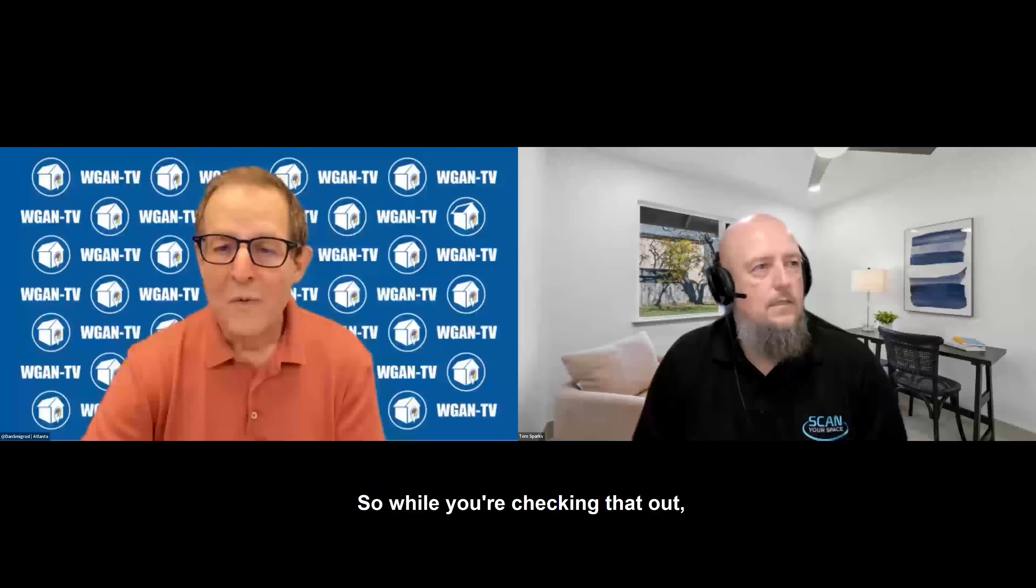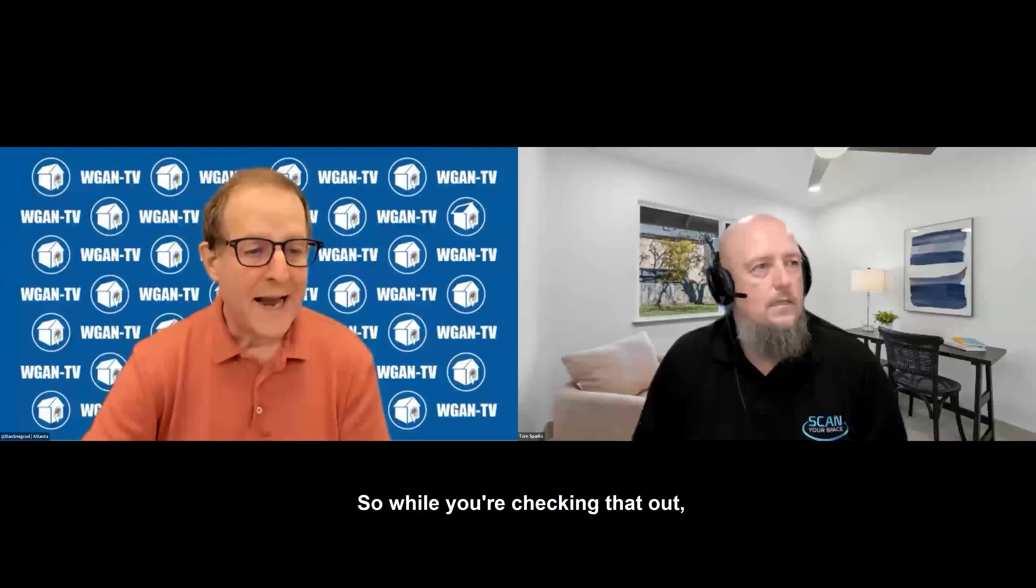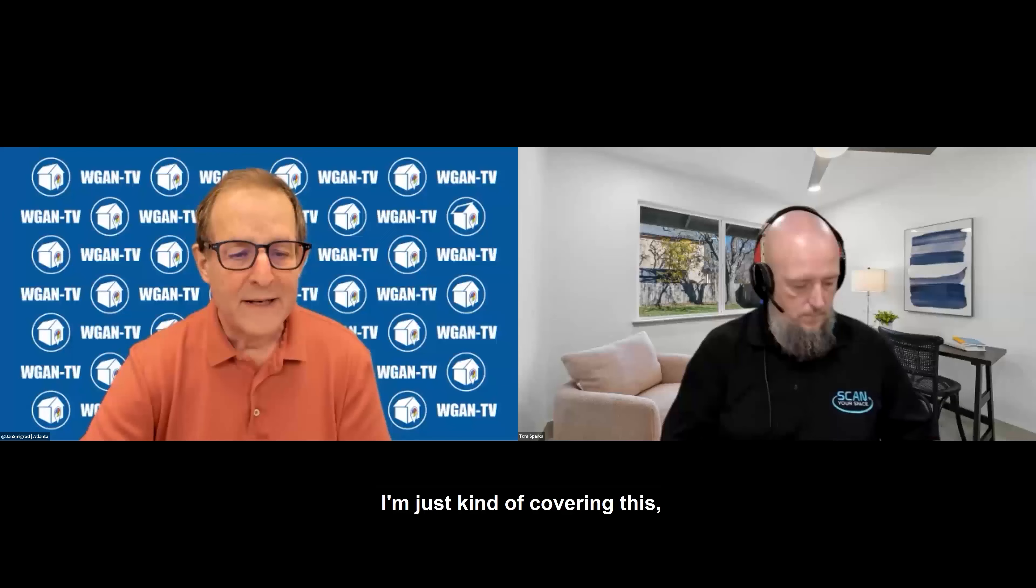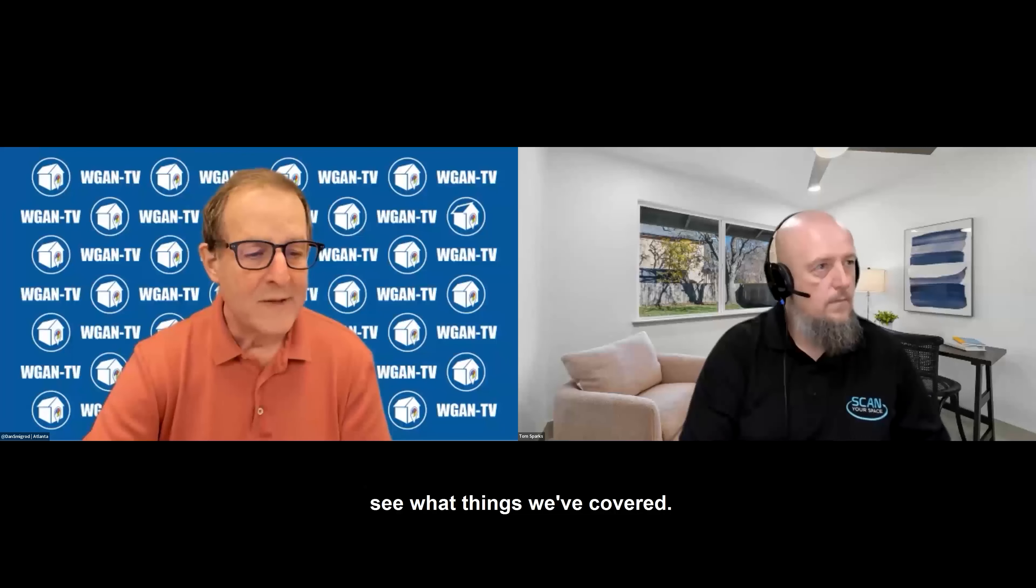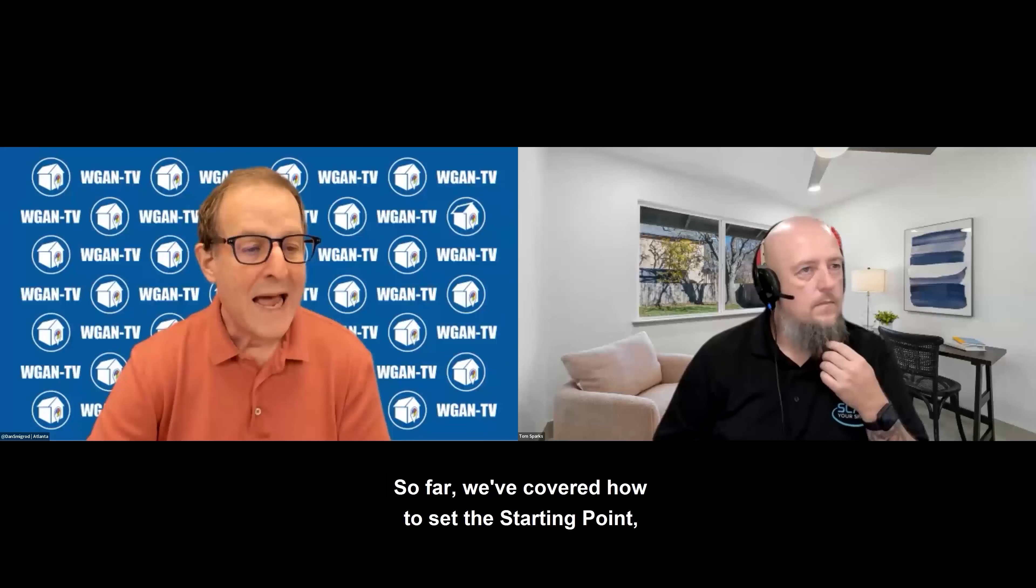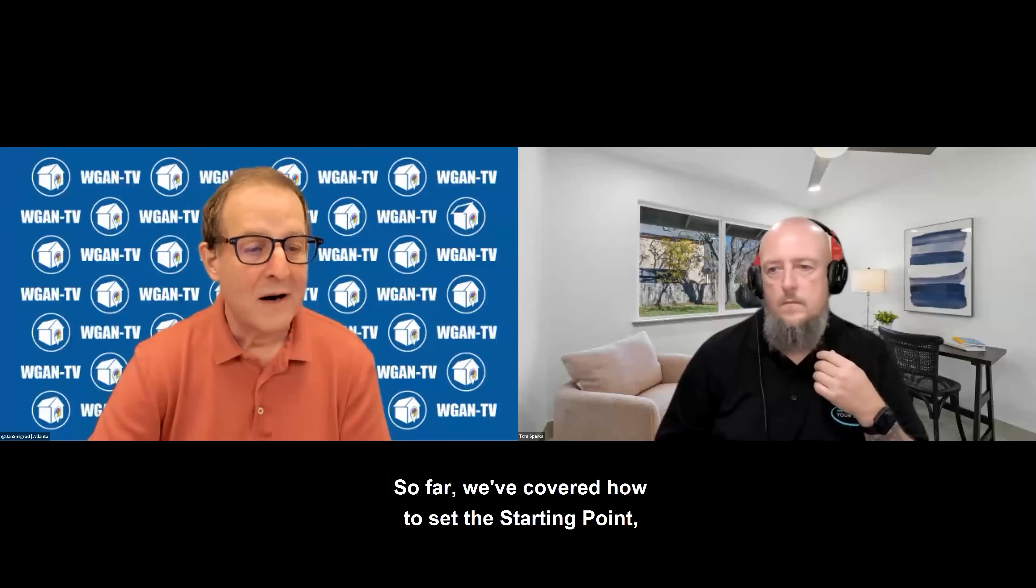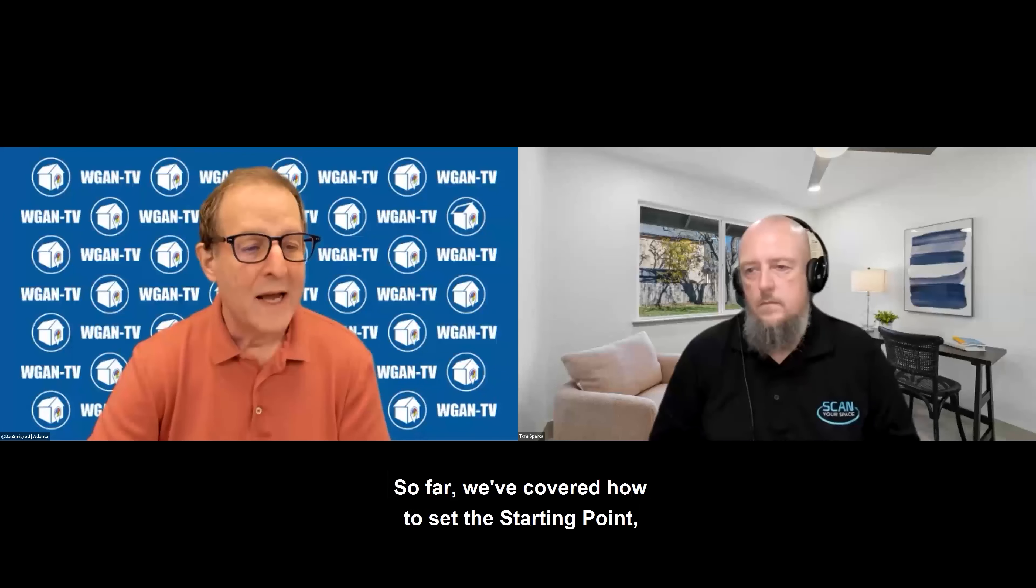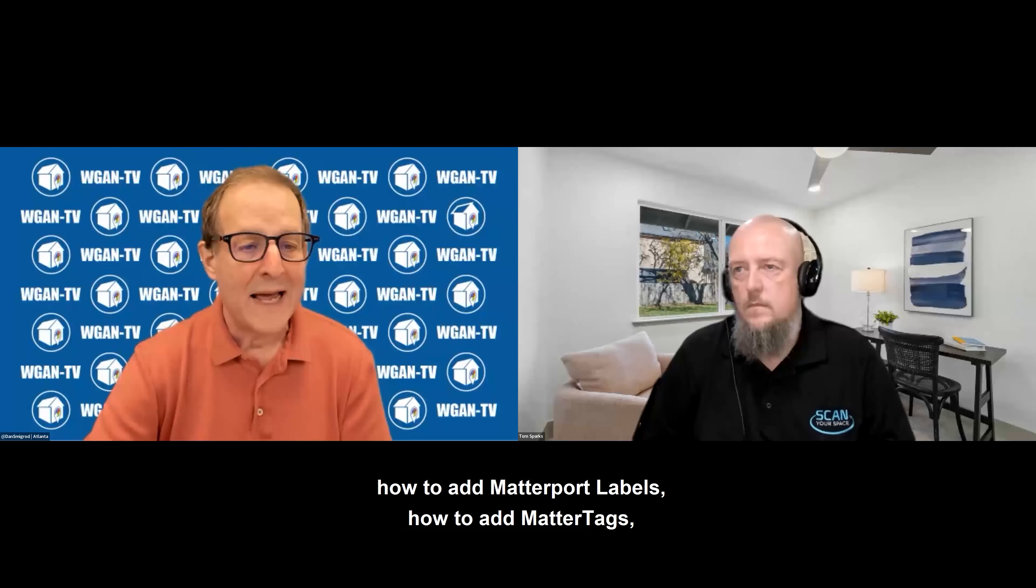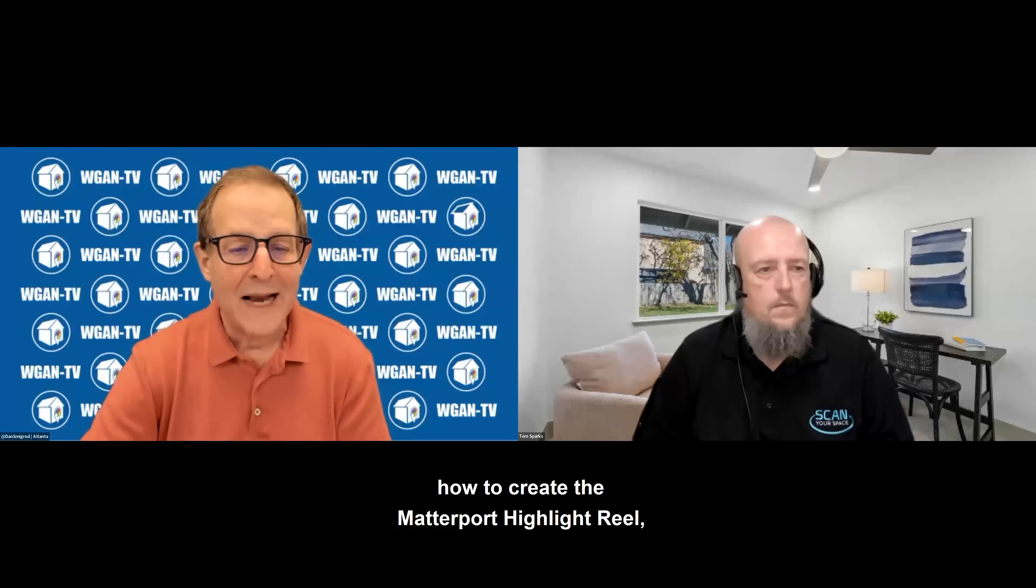While you're checking that out, I'm just kind of covering, see what things we've covered. So far we've covered how to set the starting point, how to add Matterport labels, how to add MatterTags, how to create the Matterport highlight reel, how to add a Matterport note.